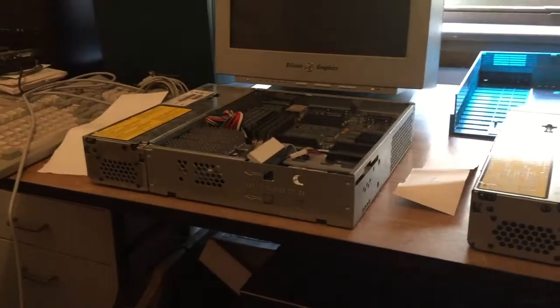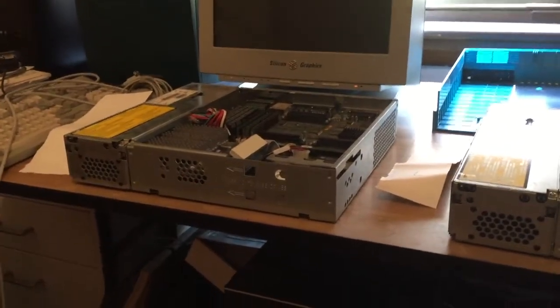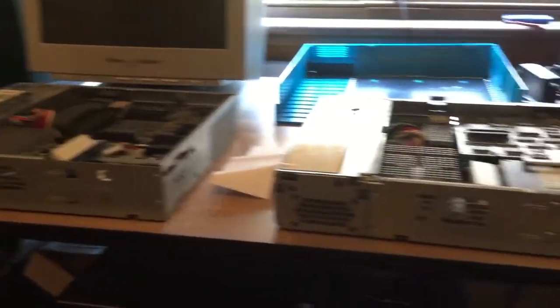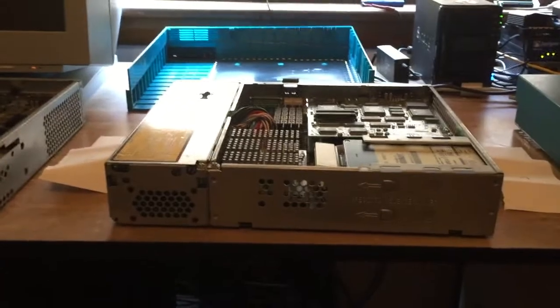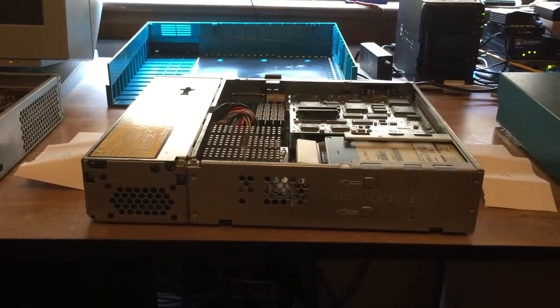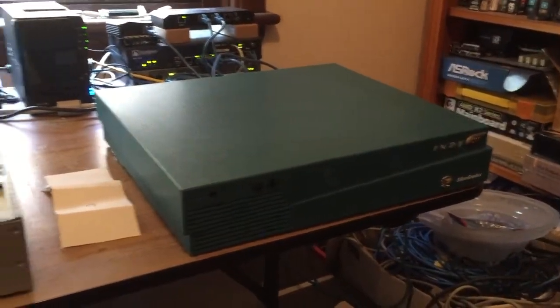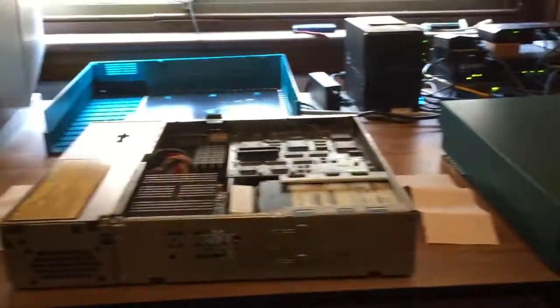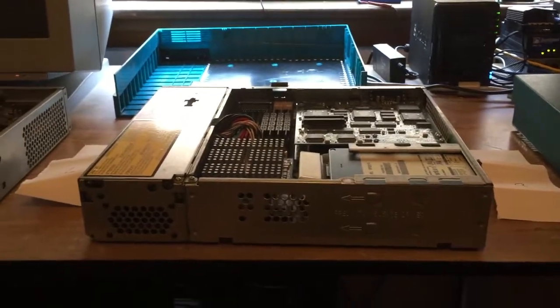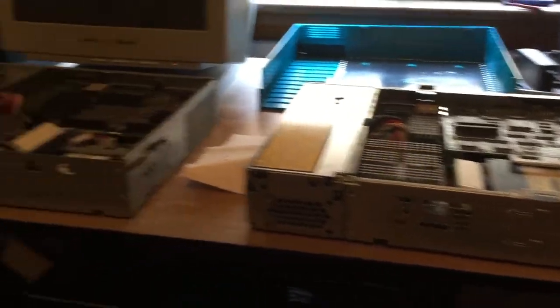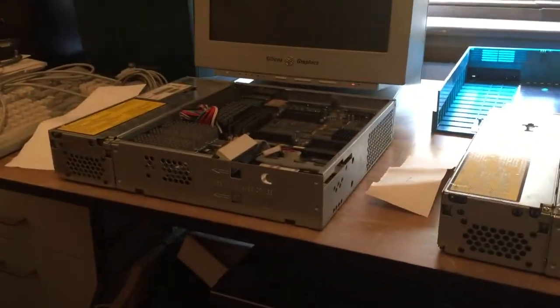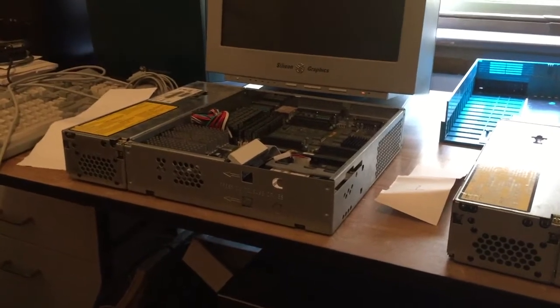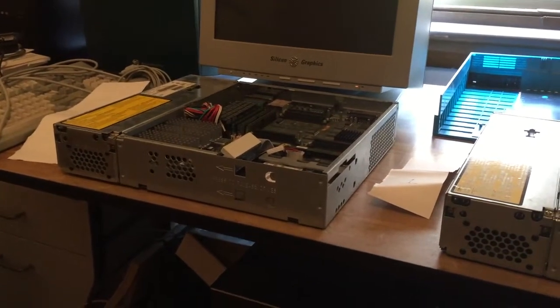Today I wanted to do a bit of a comparison of three different SGI Indys that I have. These, in my opinion, are the main three different setups, CPUs and graphics cards you can have.